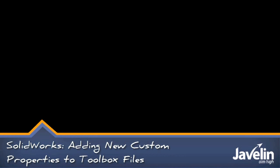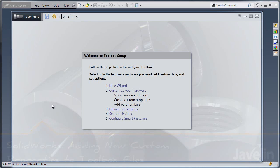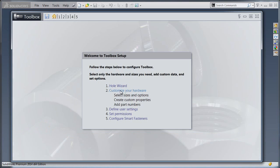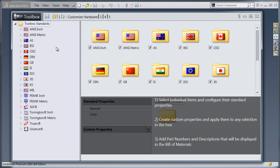If you need to add additional custom property information to your toolbox parts, the way you can do that is to bring up the Configure Toolbox Utility and go into Customize Your Hardware.